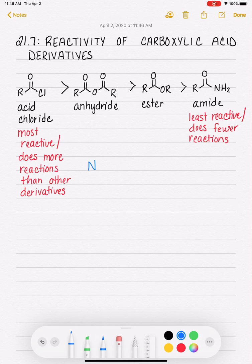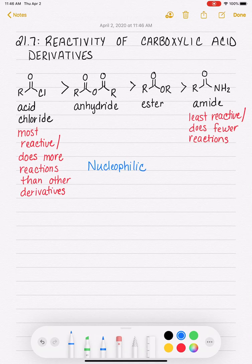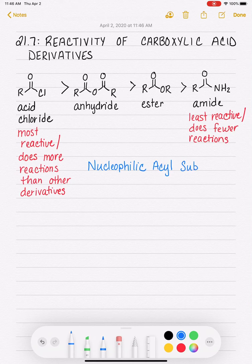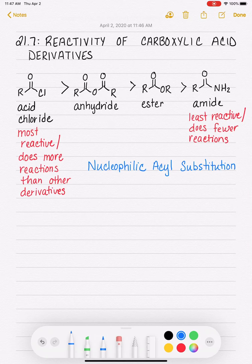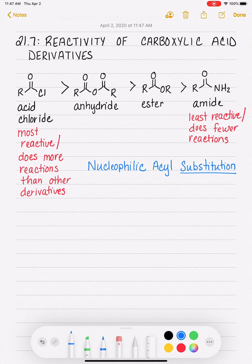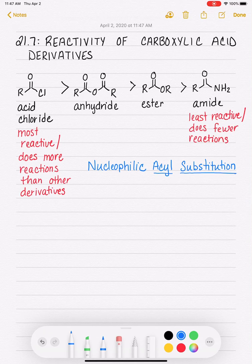These derivatives are going to do a reaction called nucleophilic acyl substitution. Substitution means that we are going to be substituting something on the molecule — putting a new thing on the molecule. Acyl is the fancy term for carbonyl group, so we're having a substitution taking place at the carbonyl group.